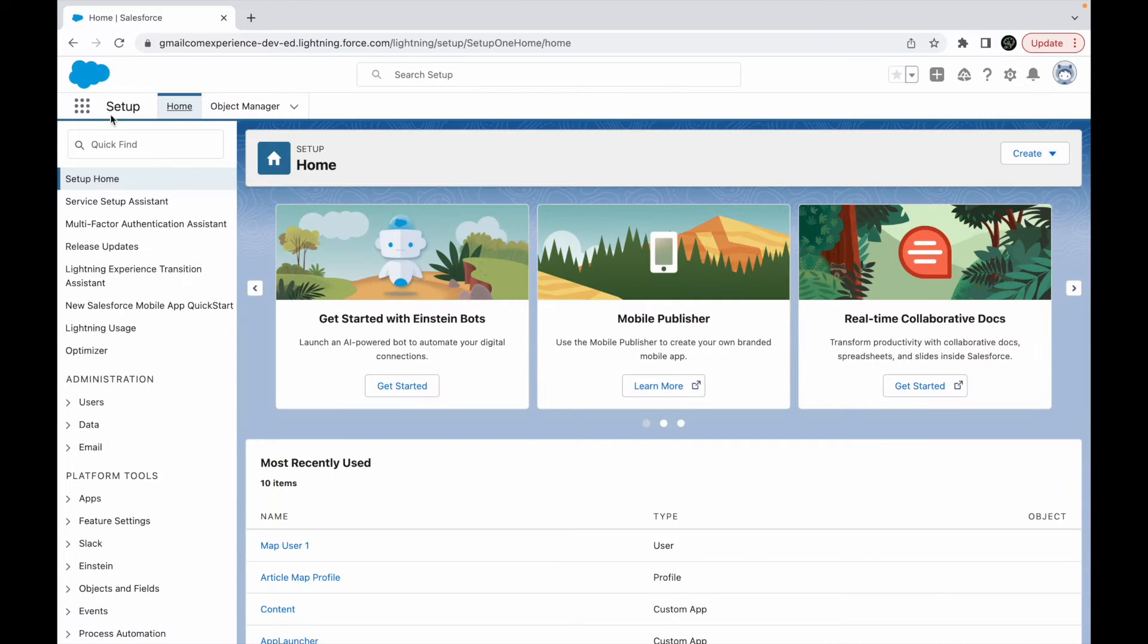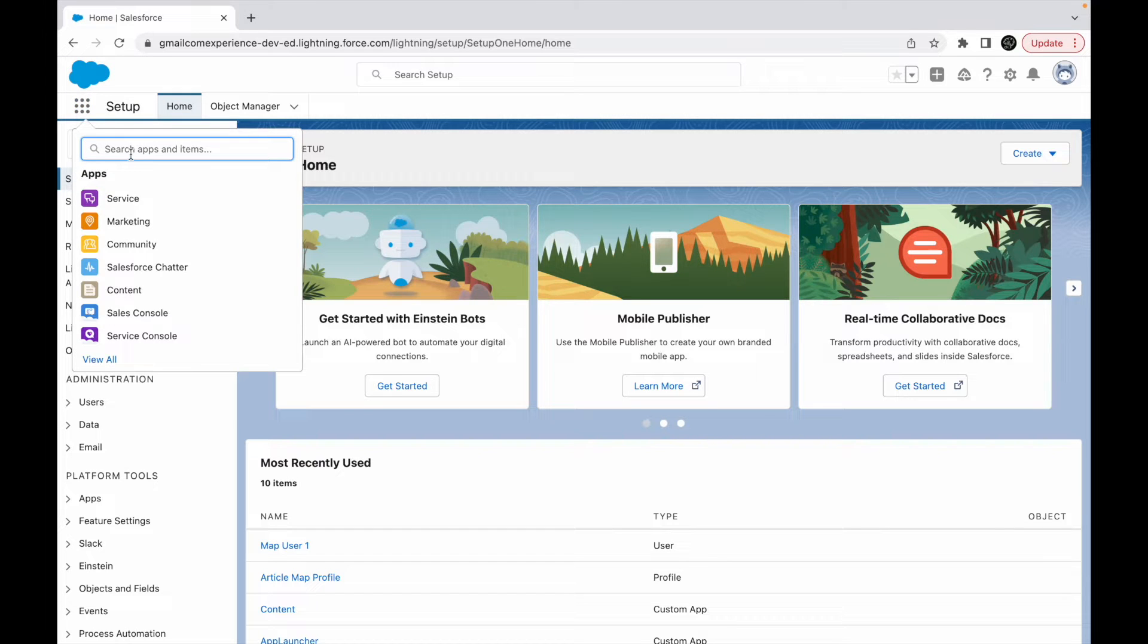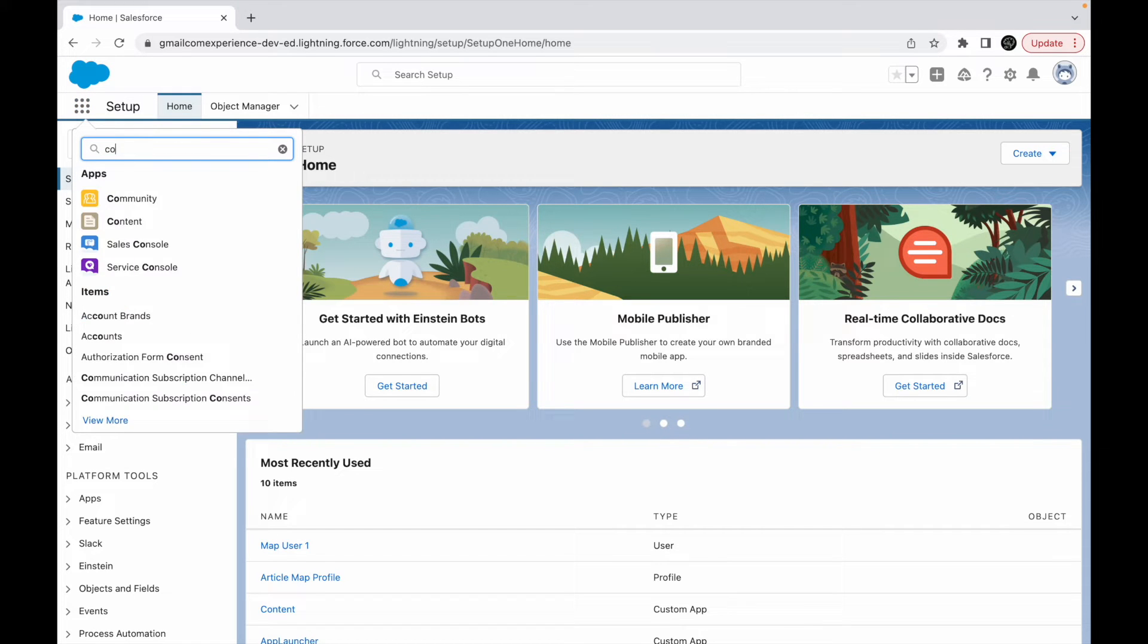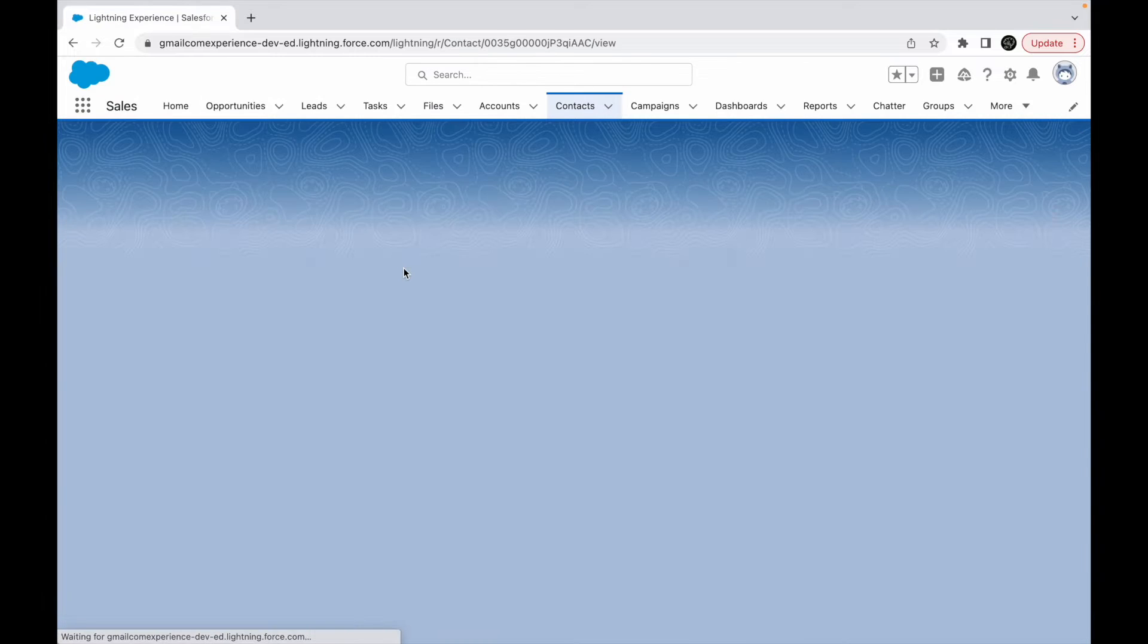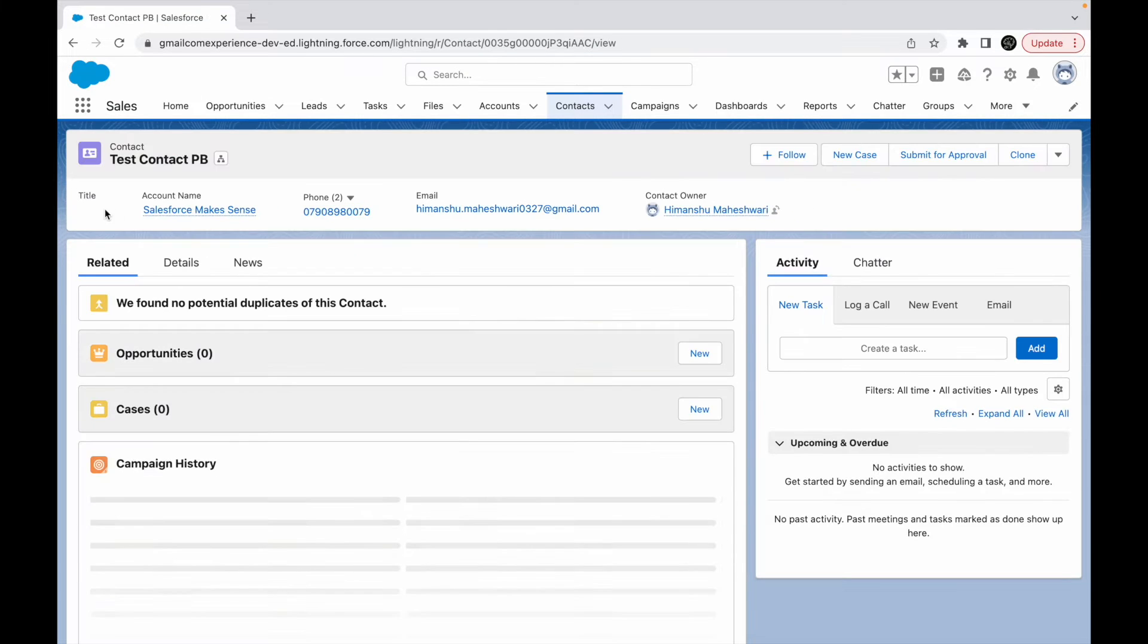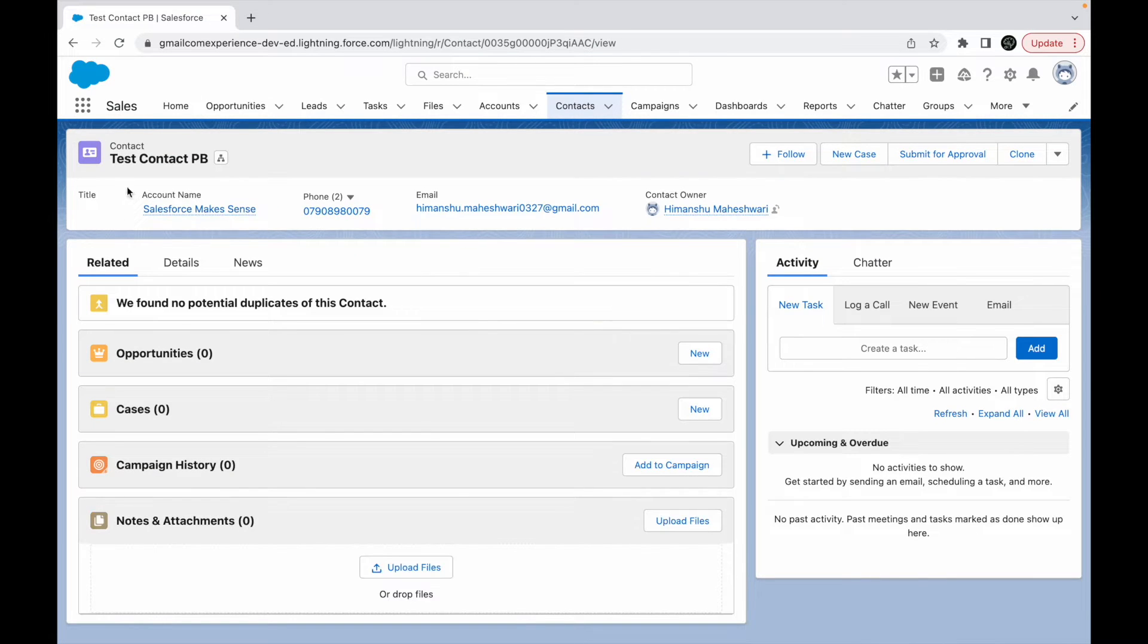If I take you to any record page for any record, let's say if I go to Contacts and let's take a look at any contact record, you see this section on the top that has a lot of fields here.